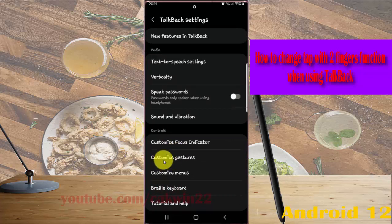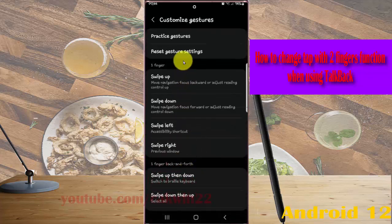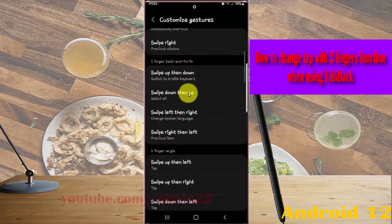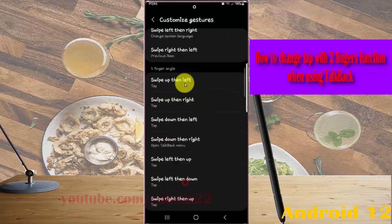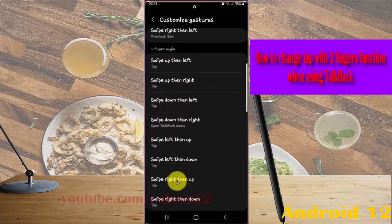Next, tap Customize Gestures. Scroll down the screen and find tap with two fingers.